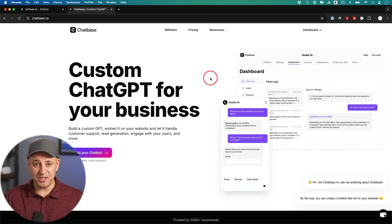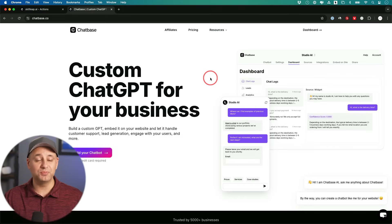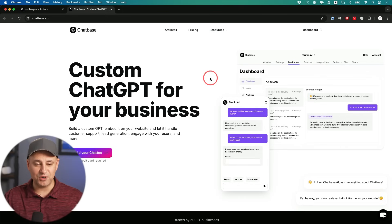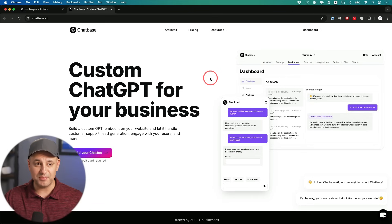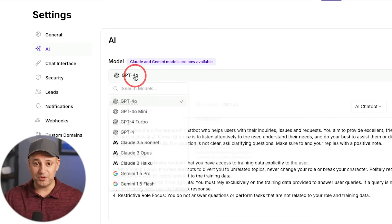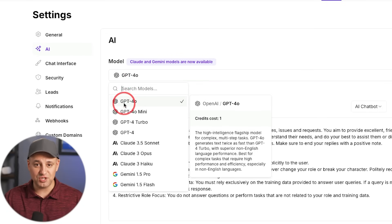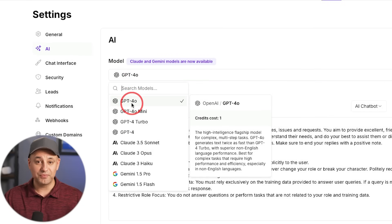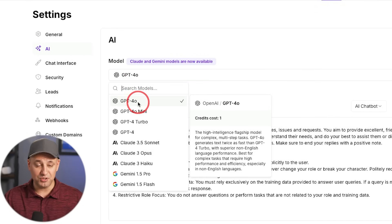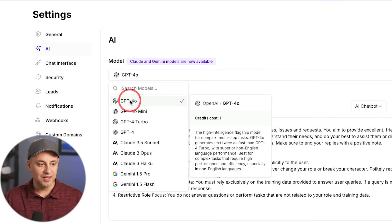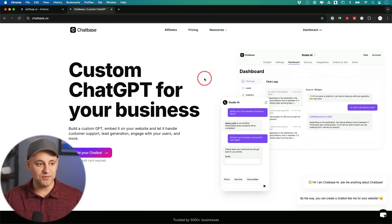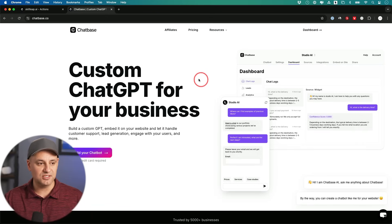If you're not familiar with Chatbase, I've actually partnered with them multiple times on this channel because they have one of the best and easy to use chatbot builders out there. And it's powered by either ChatGPT, Google Gemini, or even Claude. You could choose that. I'll show you that in a second. And I've partnered with them for this video specifically to show you these new AI agents.